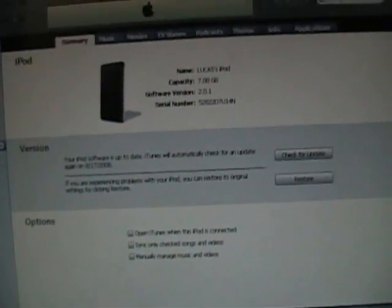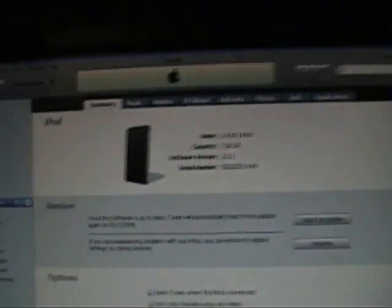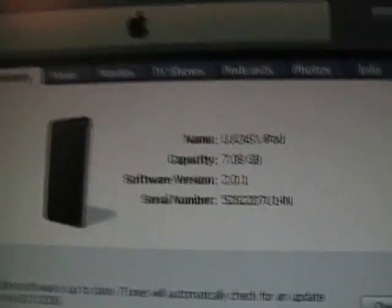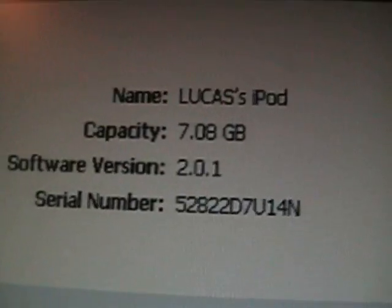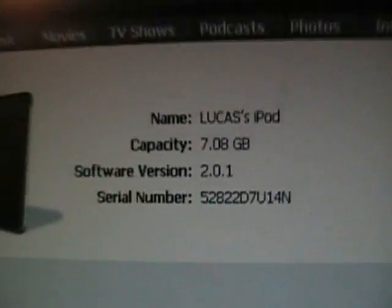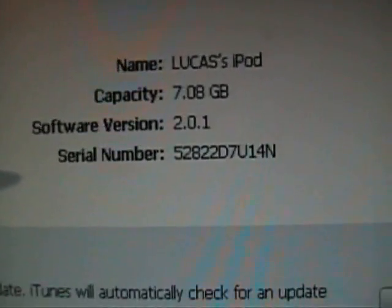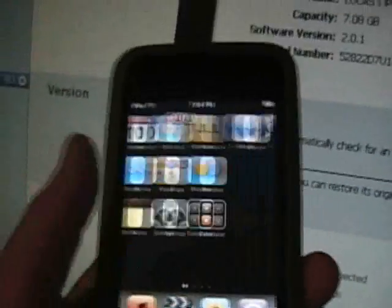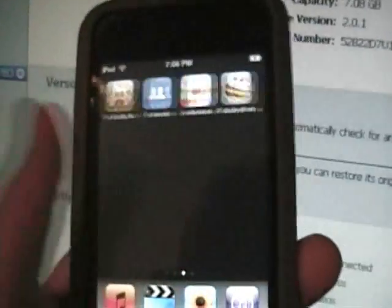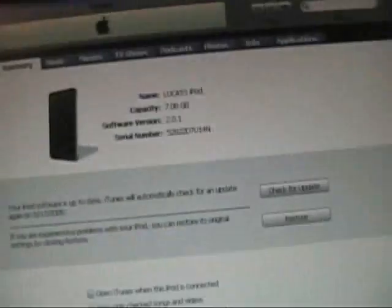All right guys, we're here on the computer. I have my iPod, I updated it to 2.0.1, right here 2.0.1. These are all my App Store apps. Keep it like that.